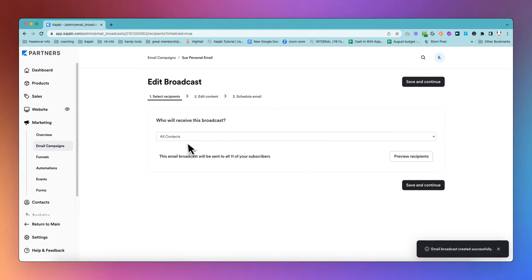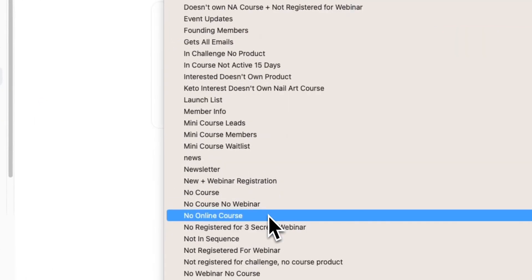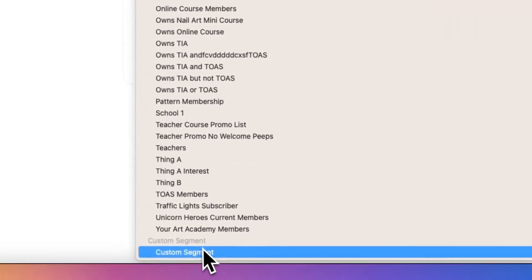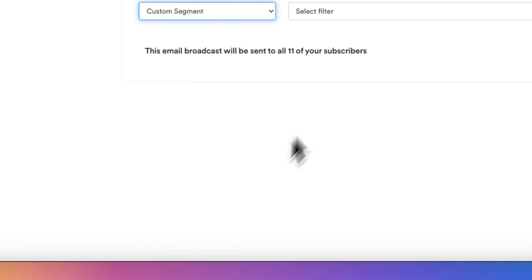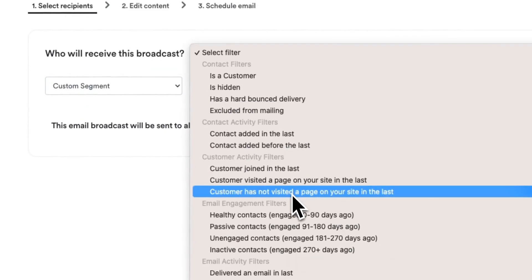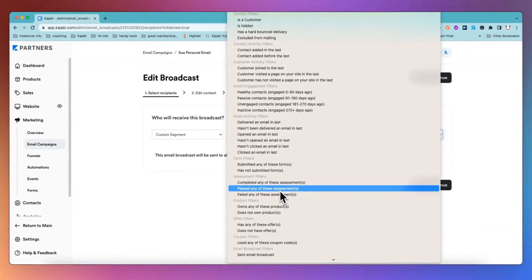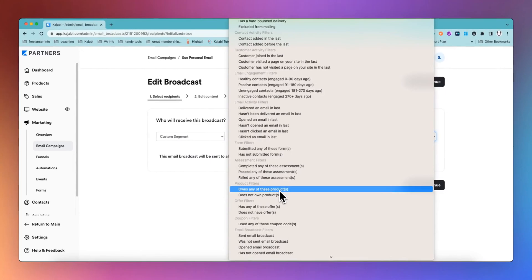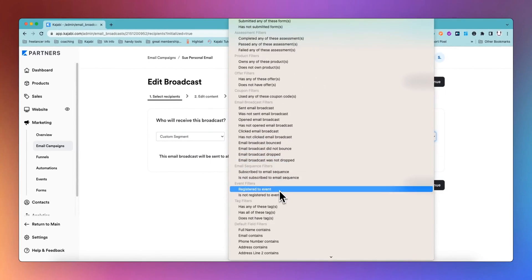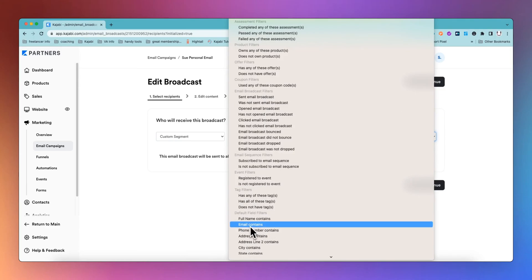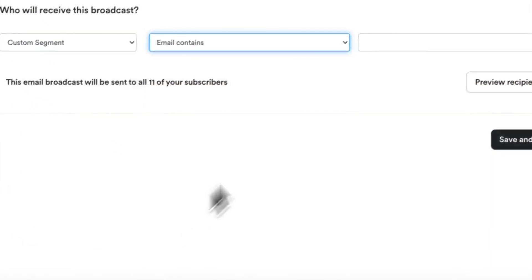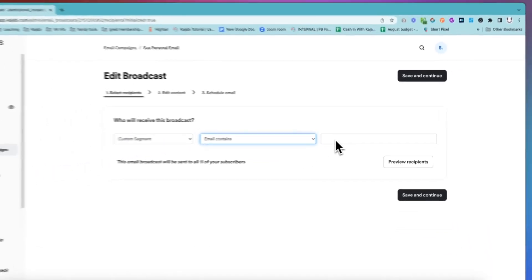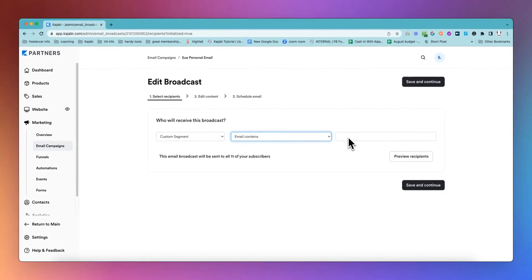What we then want to do is go and choose the person who is going to receive this email. We will go into Custom Segment, then go down to Email, Broadcast, Filters, Default Filter, Default Field, Contains, Email Contains. This is where you actually put the email address of the person that you are wanting to send. You will have to have that information. You can go and copy it from Contacts first, or maybe you can have the address already written down on a piece of paper or another doc.